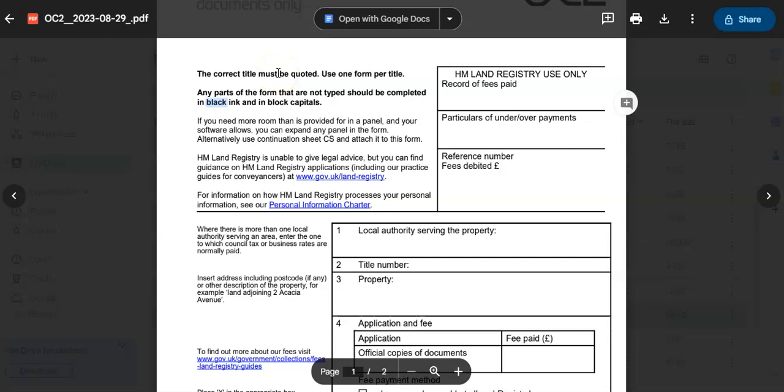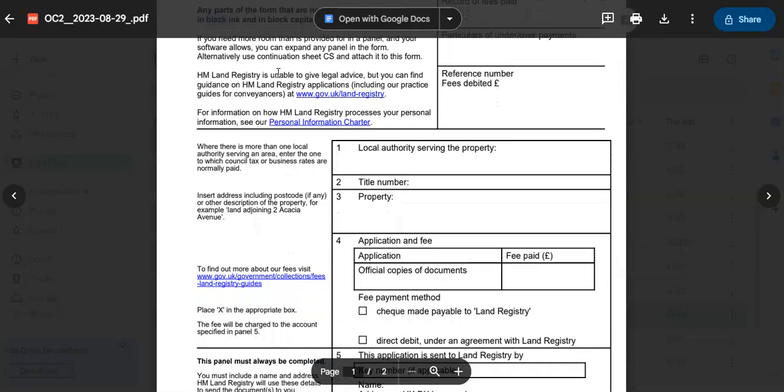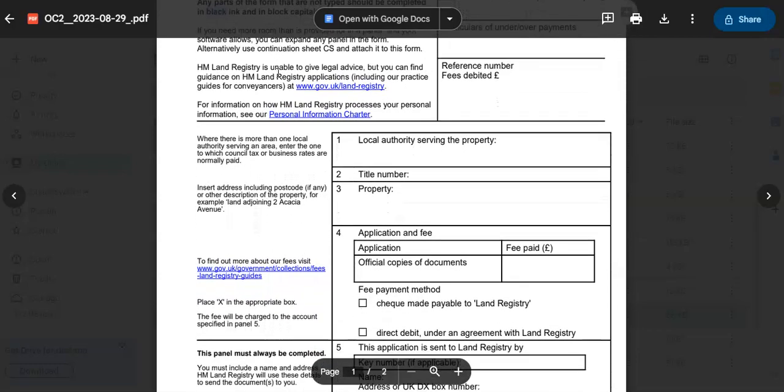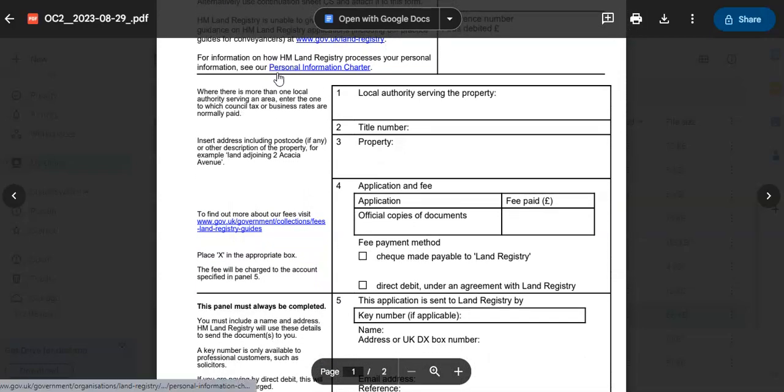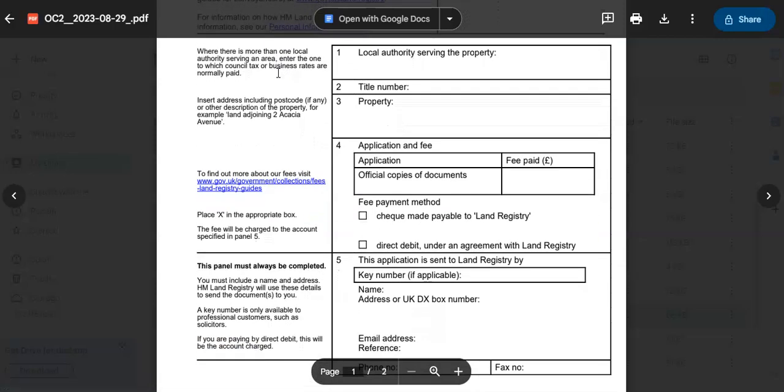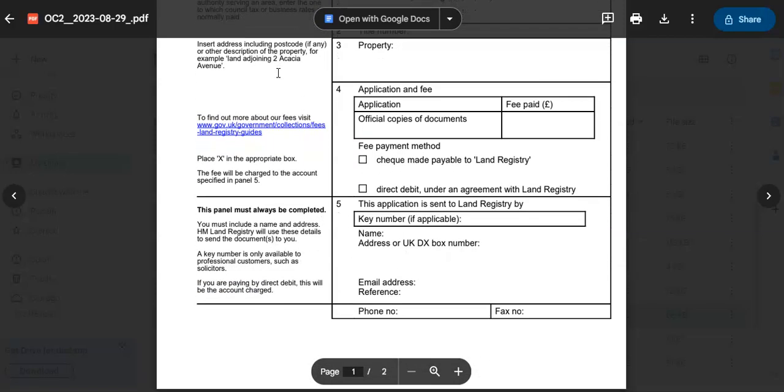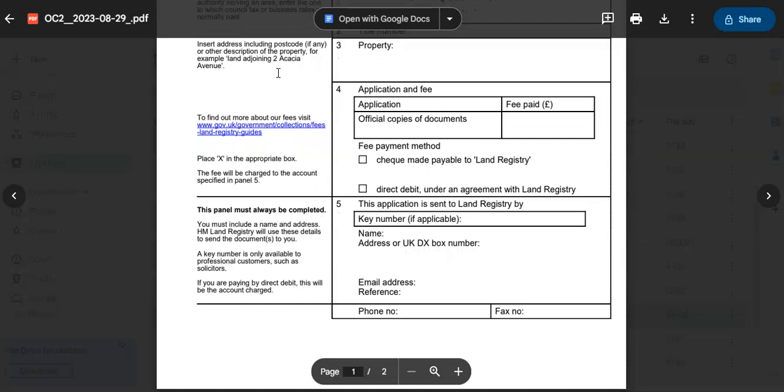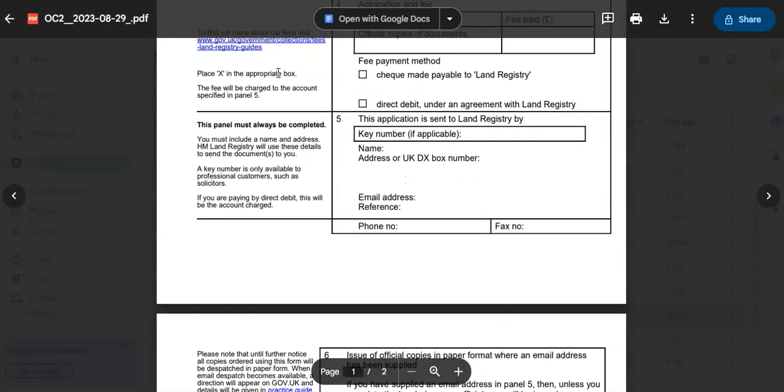That takes us to step number seven: Review the completed form. Once the form is filled in, go through it again to check for any errors or omissions. Ensure that all required fields are completed and the information is consistent with the supporting documents.